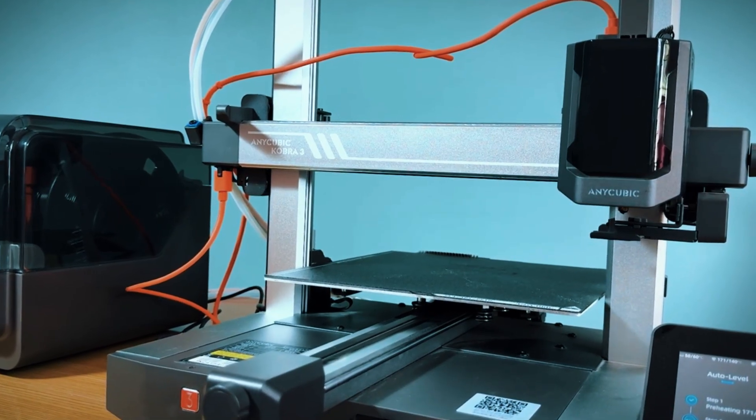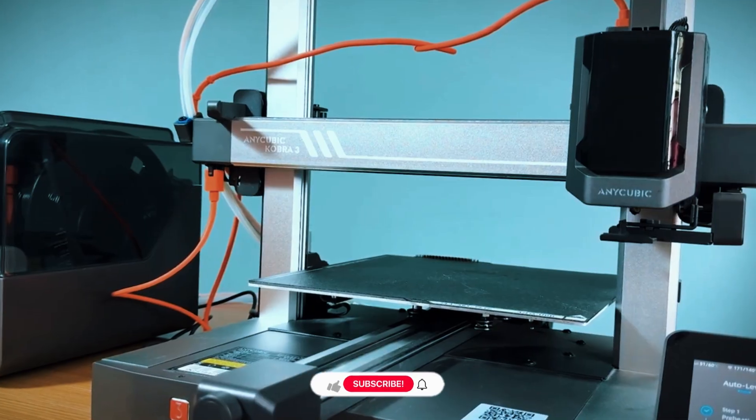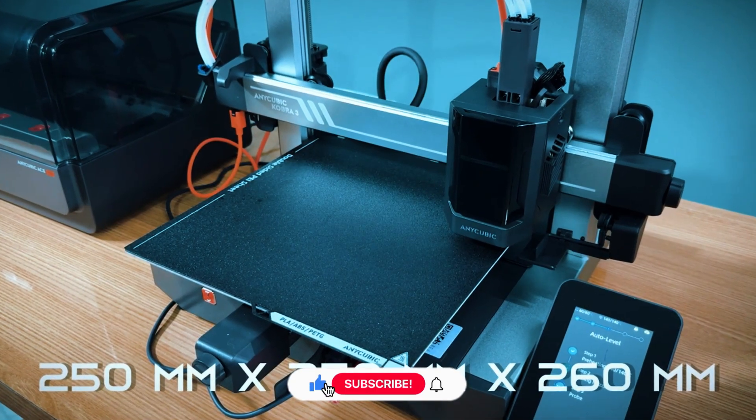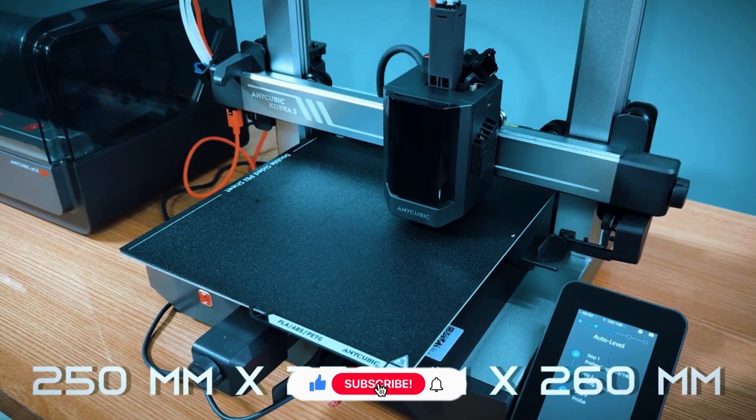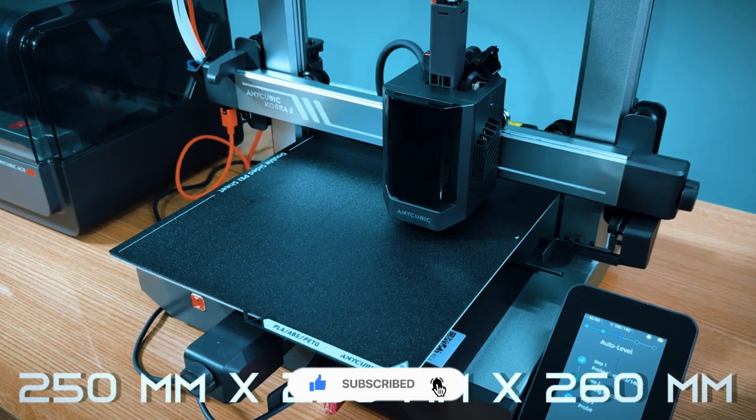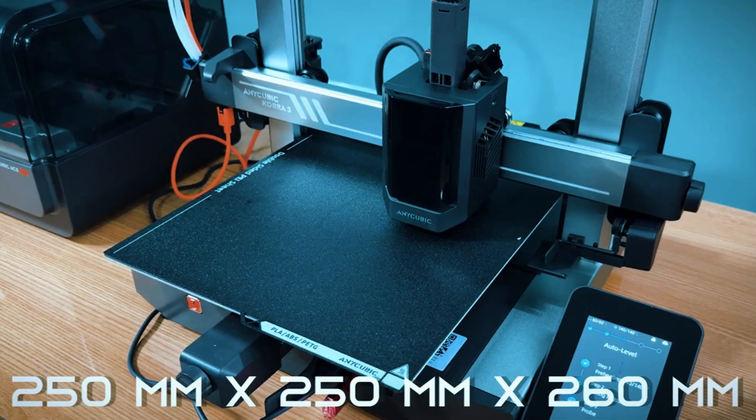One of its standout features is the auto-leveling system, which simplifies setup and ensures your first layer adheres perfectly every time, a key factor for newcomers.